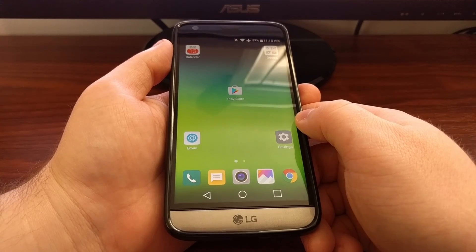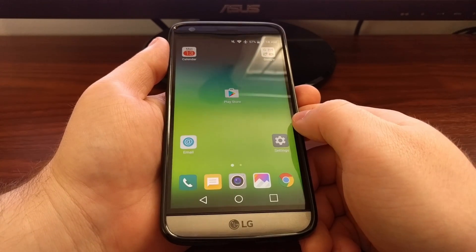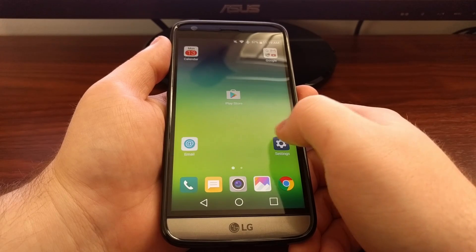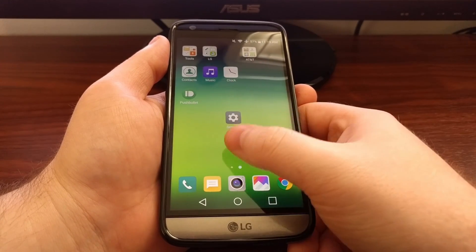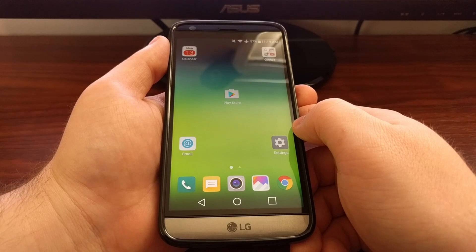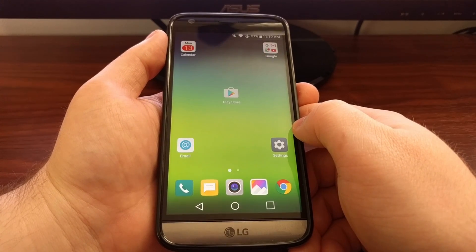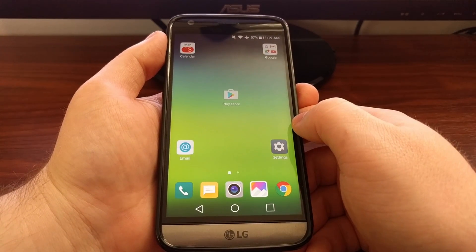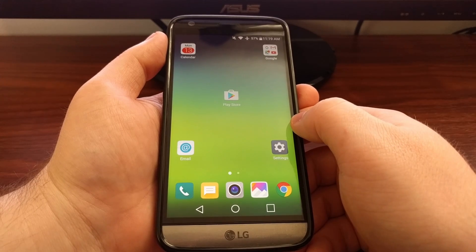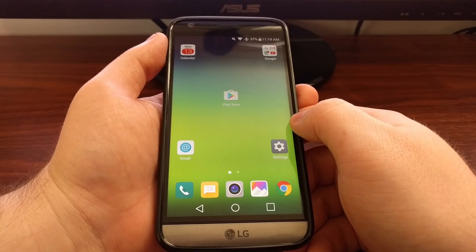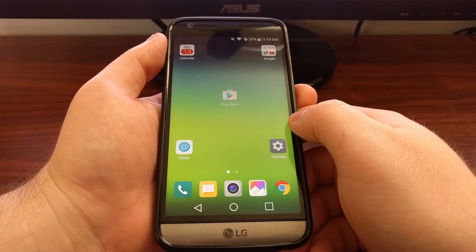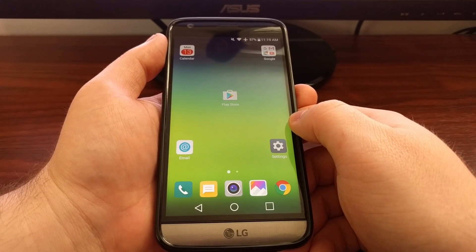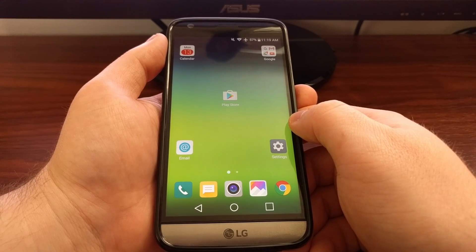This results in a very cluttered home screen where every application you install is going to be somewhere on your home screen. So you're either going to need to make a whole bunch of folders to keep stuff organized, or you can use a feature that LG has included that allows you to hide applications from the home screen.